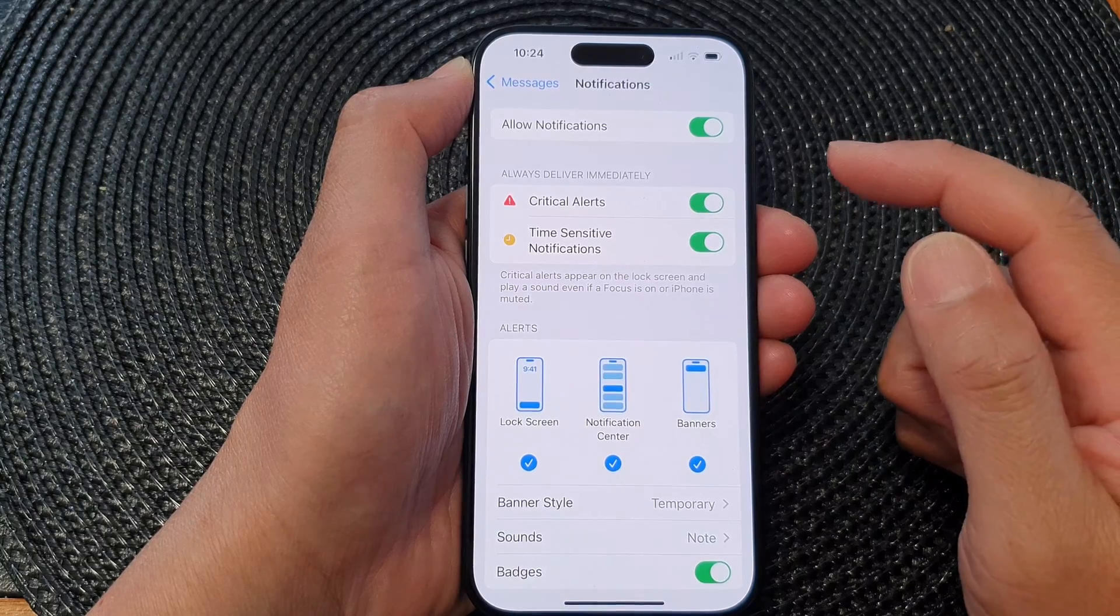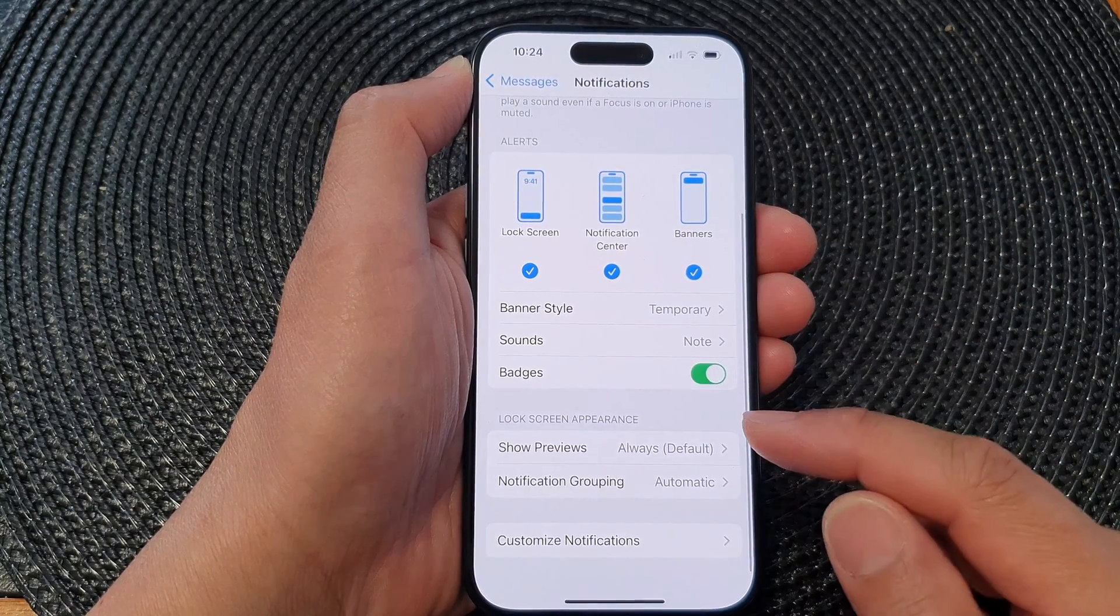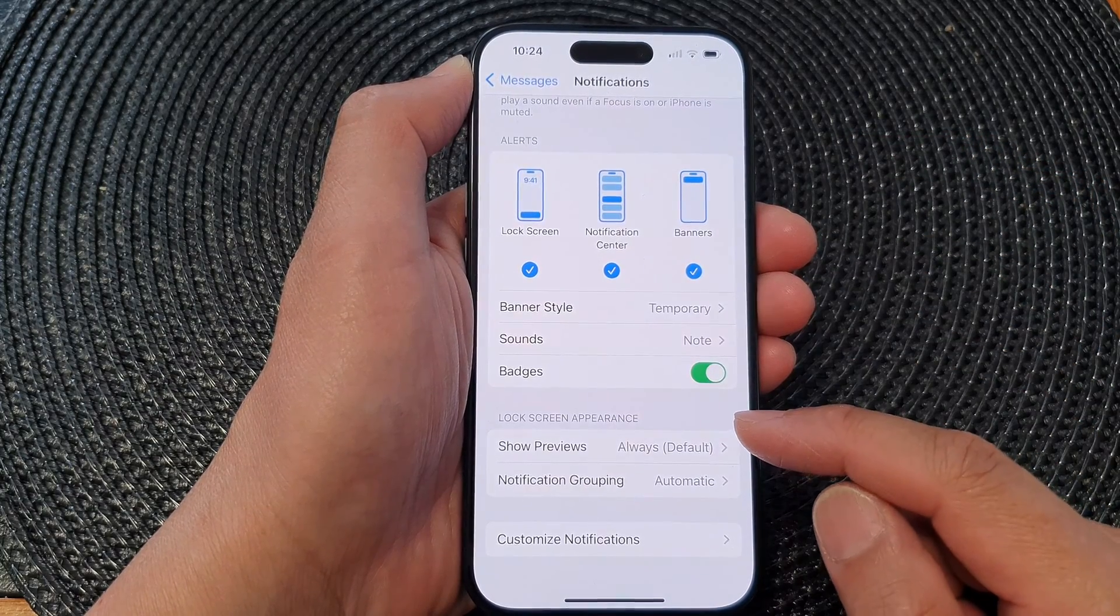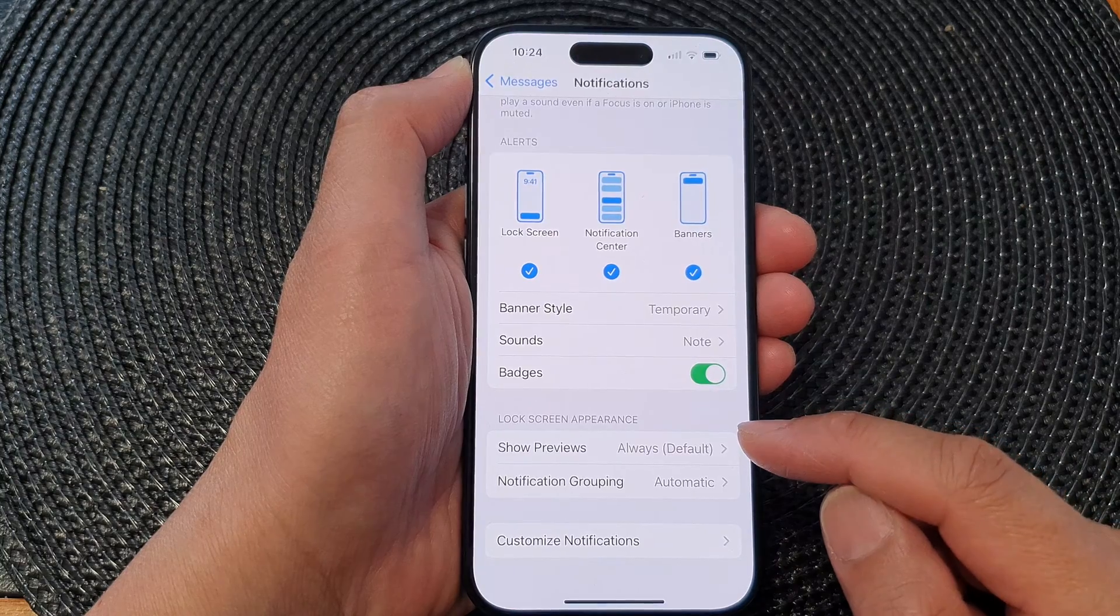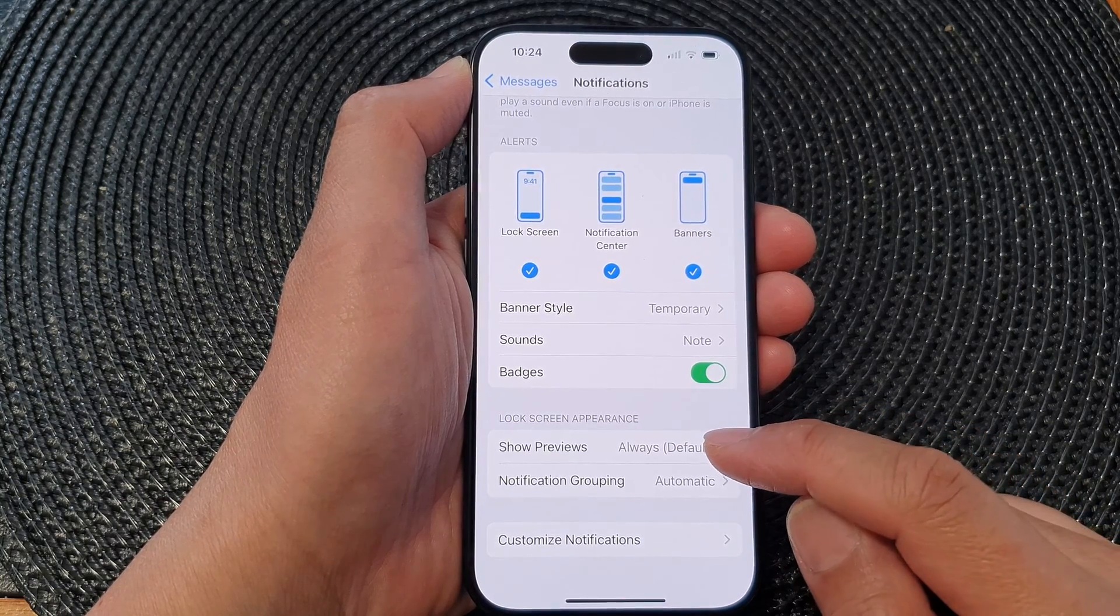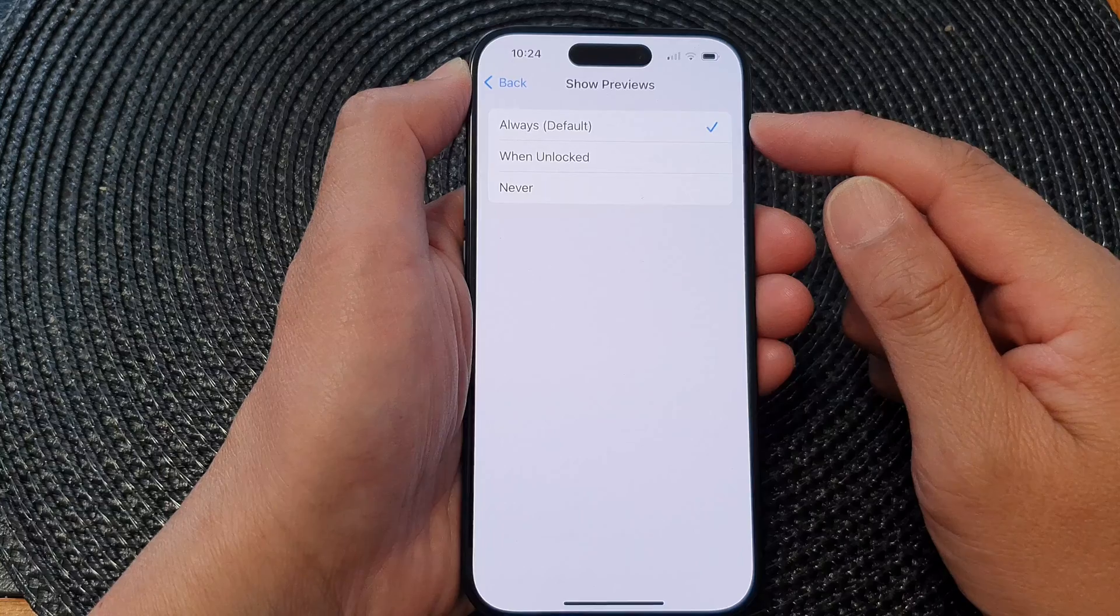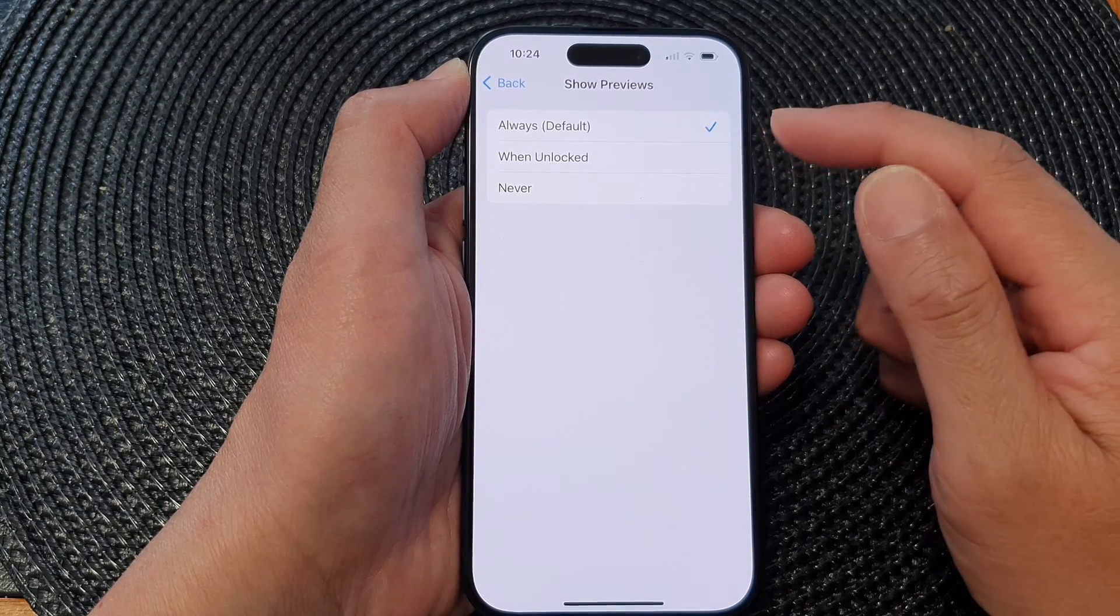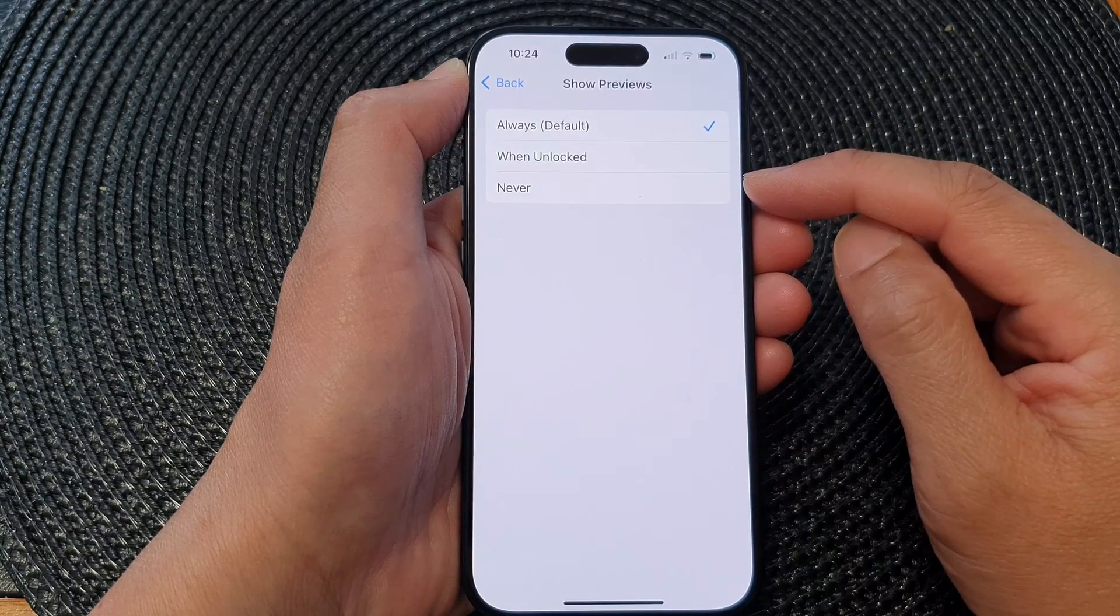Next, in here scroll down to the bottom and in the Lock Screen Appearance section, tap on Show Previews. And in here you could choose Always, When Unlocked, or Never.